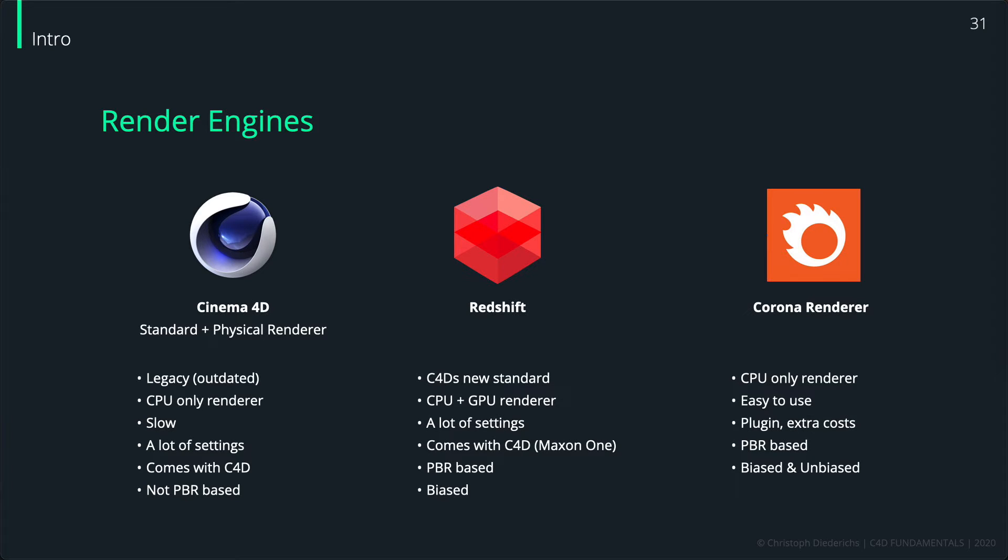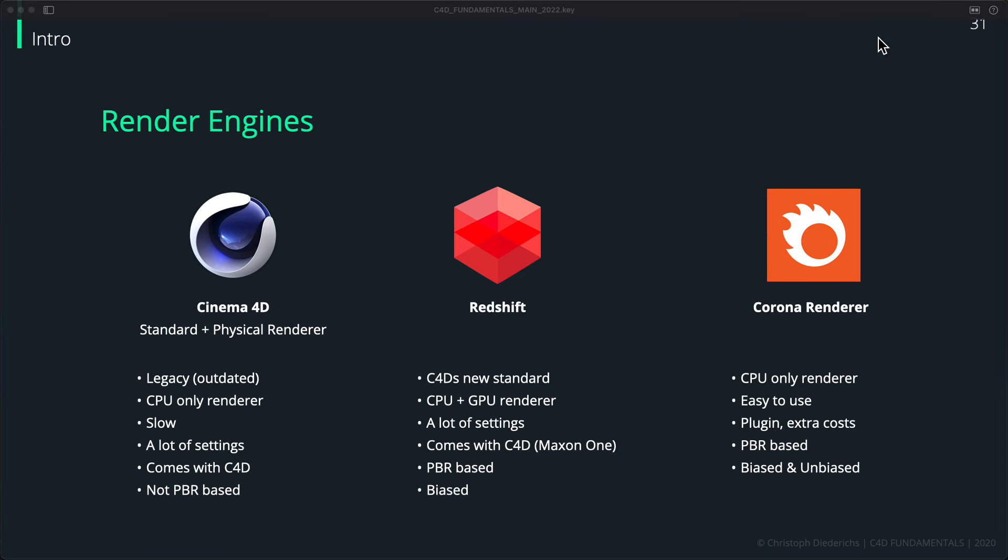If you want to use Cinema 4D in 2022 or 2023 or whatever, then you should go with Redshift or you should go with the Corona renderer. That's it for this video - just wanted to make sure that you understand why we're using the Corona renderer.